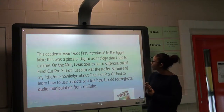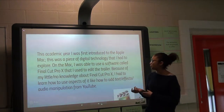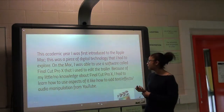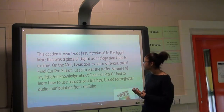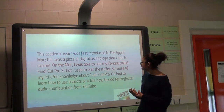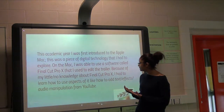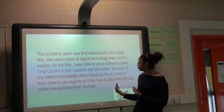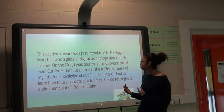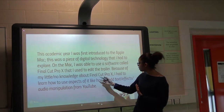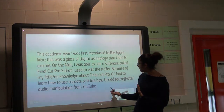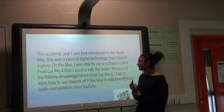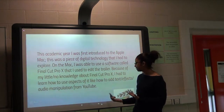This academic year I was introduced to a Mac, which I didn't know anything about. I learned the basics, but to further my knowledge I went on YouTube and researched tutorials for Final Cut Pro X, and then used that to edit and manipulate my trailer.